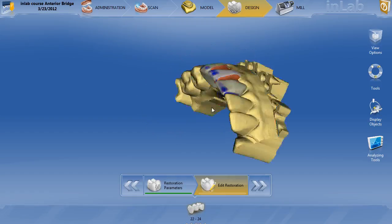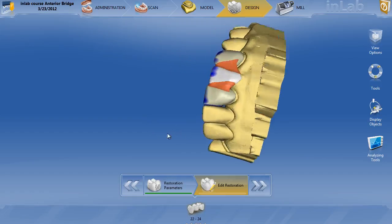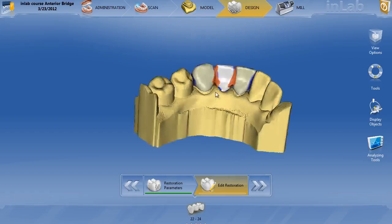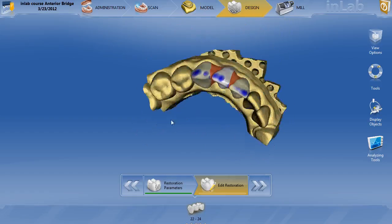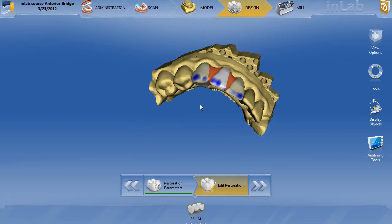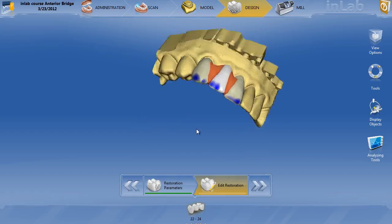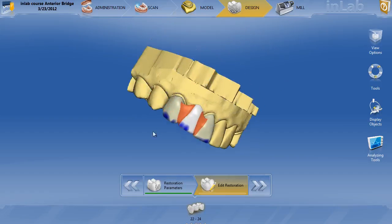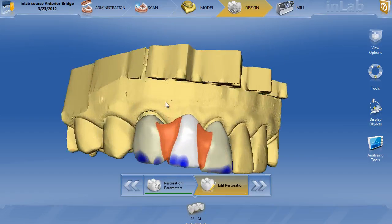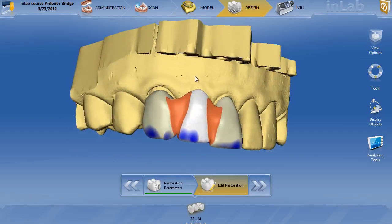This is the proposal that you get — a very nice proposal for a bridge — but you can see that you get these actual connectors, real broad connectors placed in between the teeth. That's because the software decides to default itself to the anatomic connector, not the intersecting connector. This is an anatomic connector.